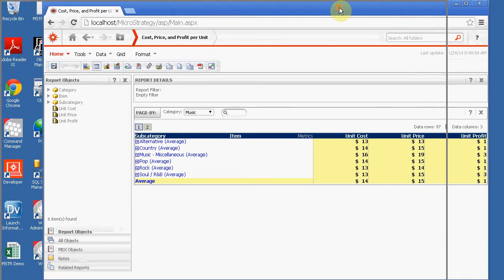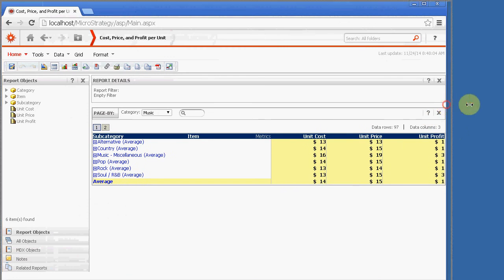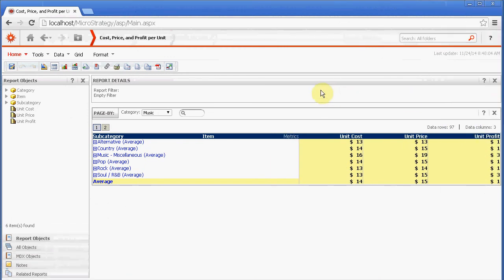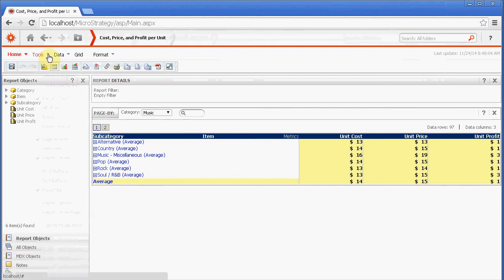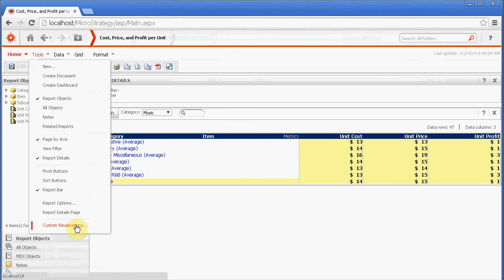Let's just go by subject area. Inventory sounds good. Let's just do something simple. Cost price profit per unit. I'm just going to run this. All right, so here's a default out-of-the-box report from MicroStrategy. Let me just minimize this window so we can see it better. I'm just going to expand it.